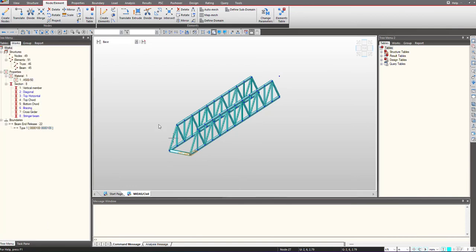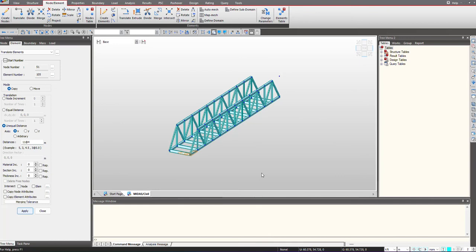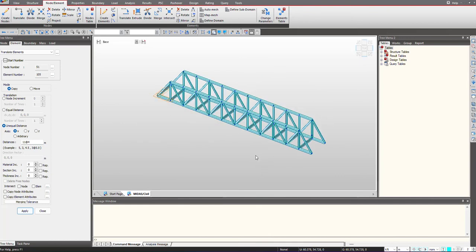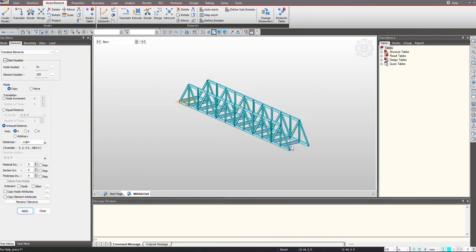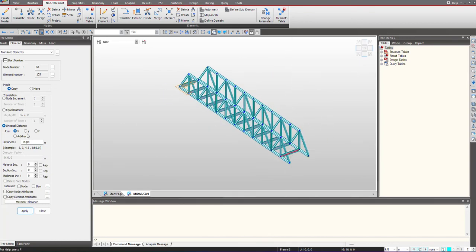Once this is done, we can copy this element in the longitudinal direction, and again for the last I will just copy it a single time.